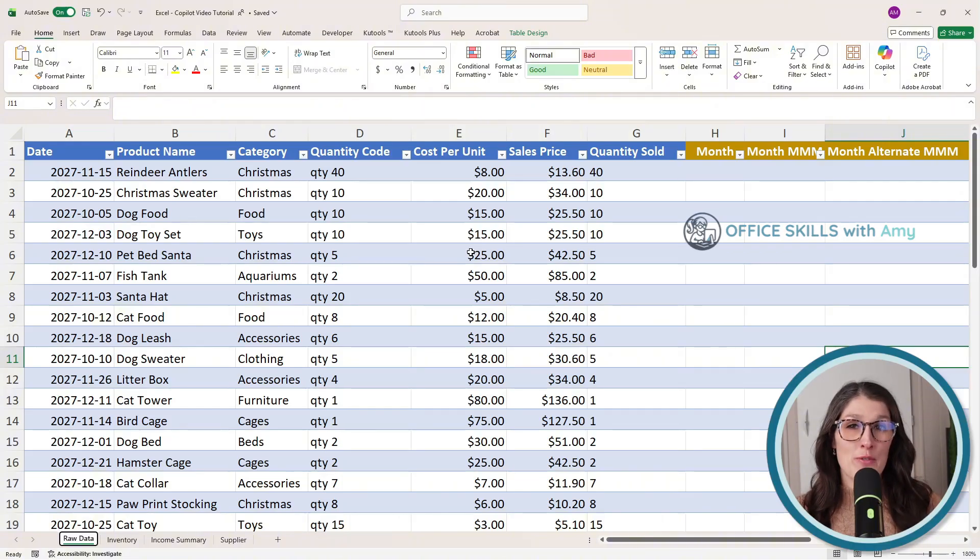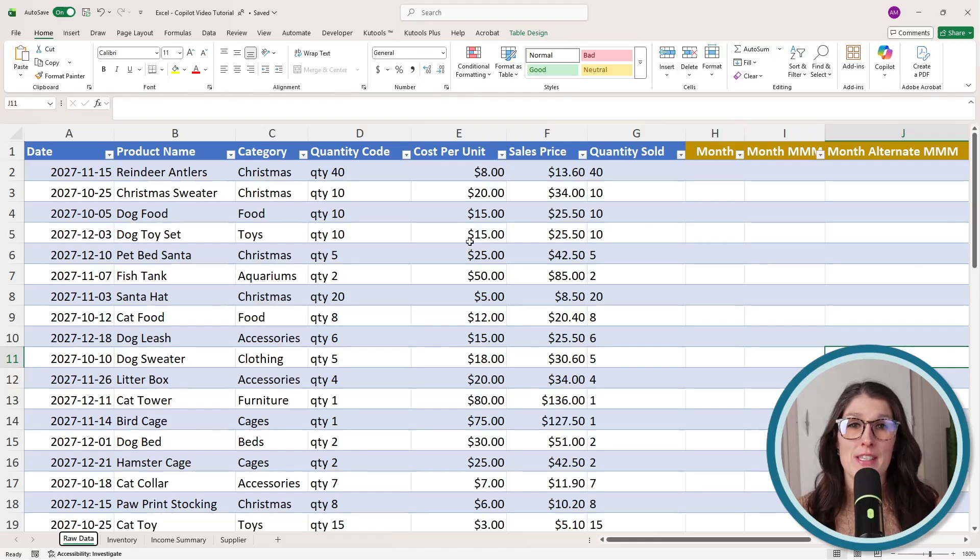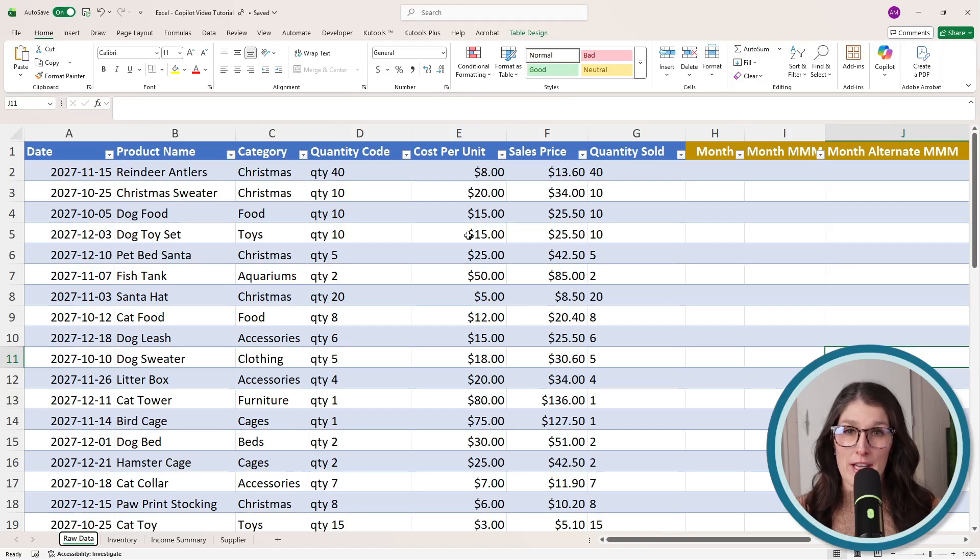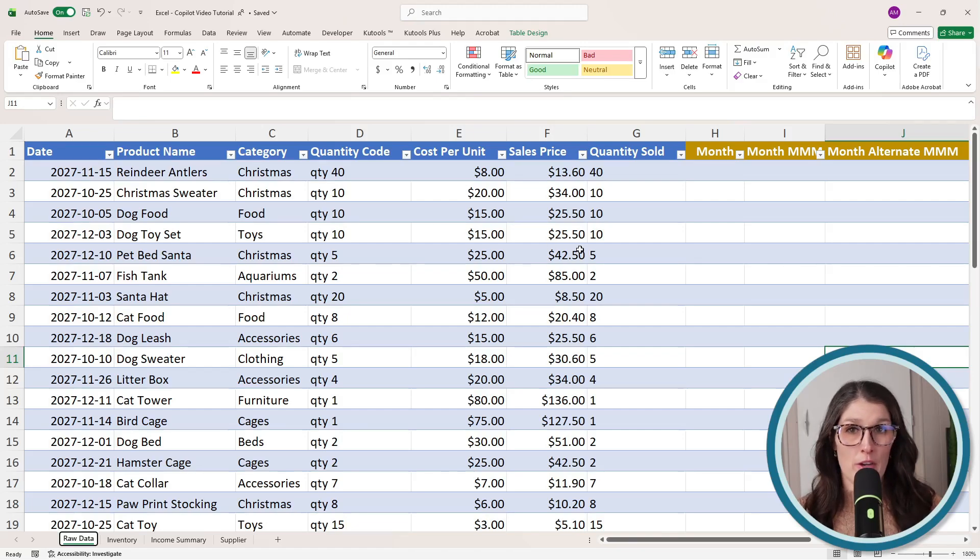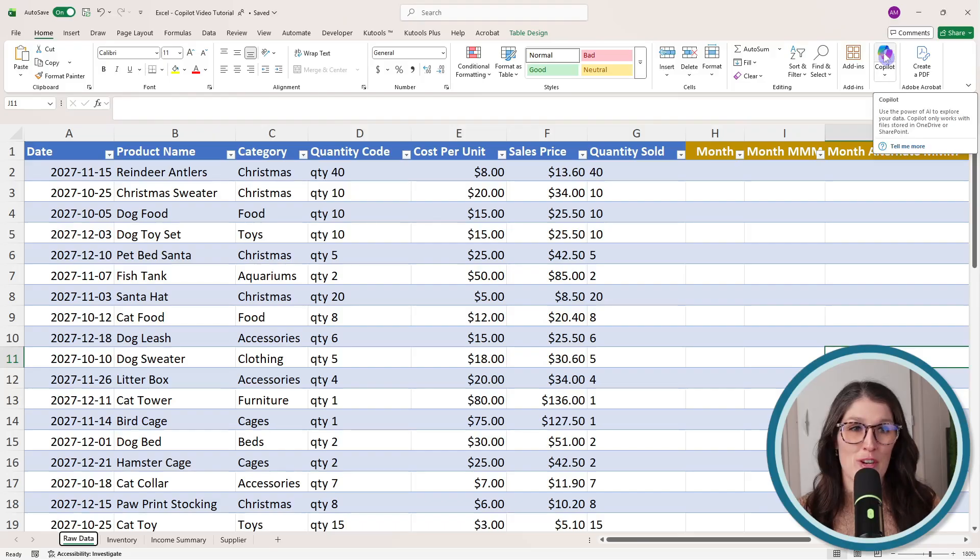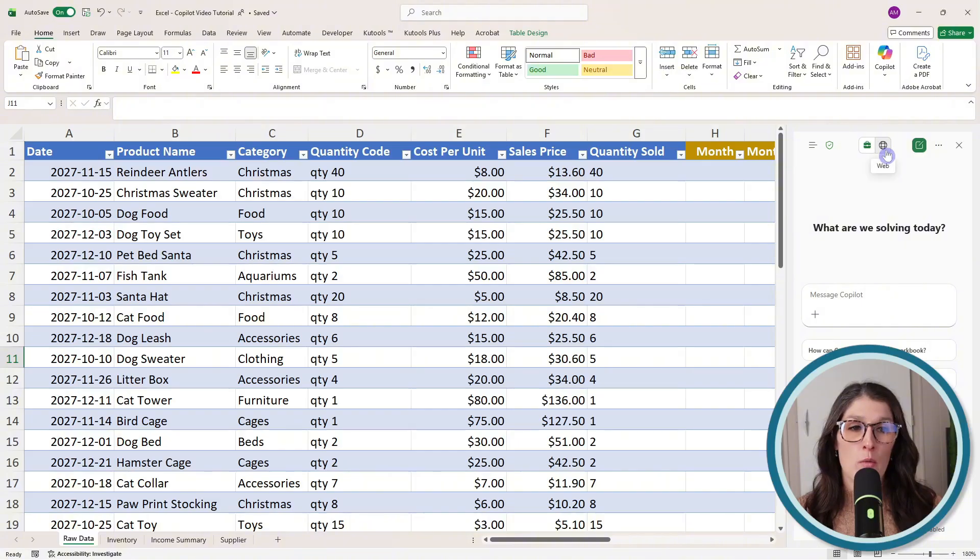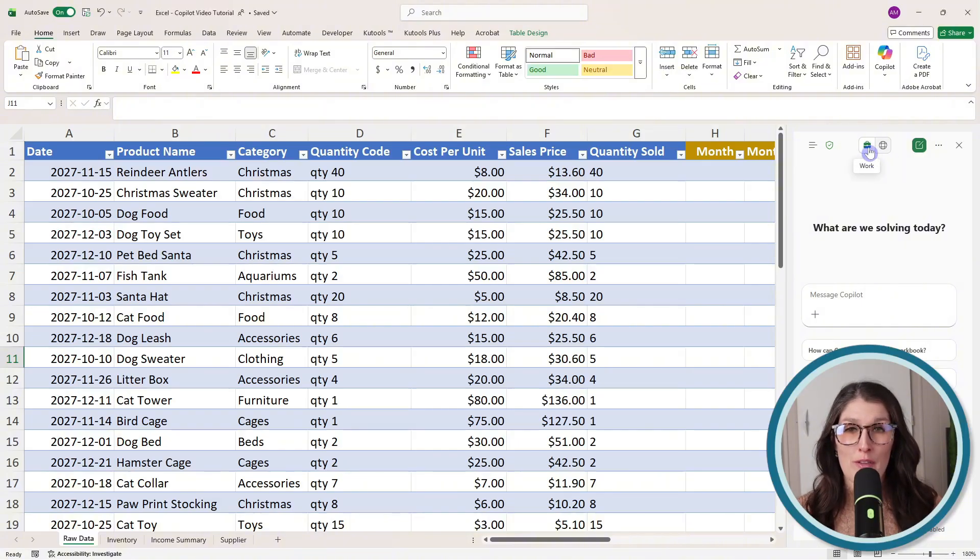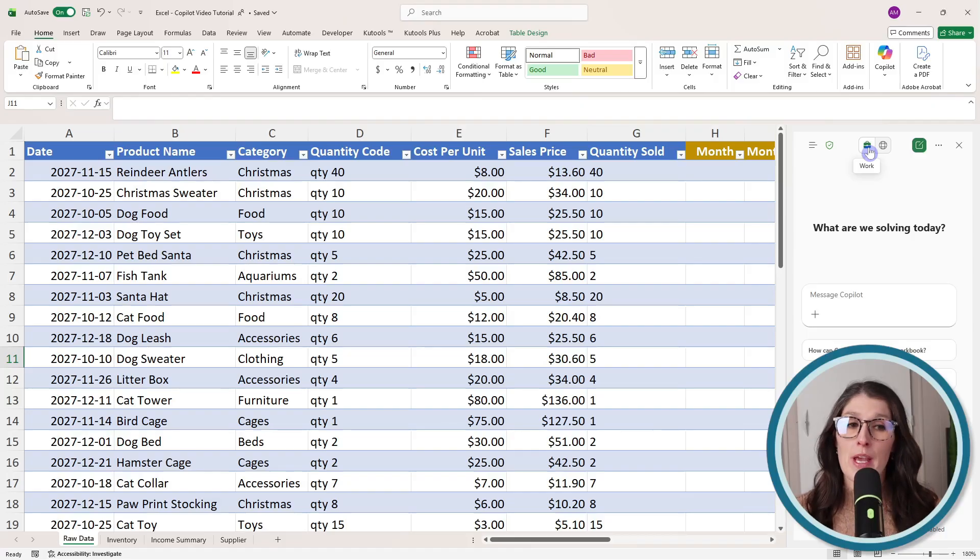Now, in order to use this formula completion feature, there are two things that you need. The first one is that you need a Copilot add-on license. If you go up to this Copilot chat dropdown on the top, you're going to see a work and a web toggle. If you have this work toggle, then that means you have the Copilot add-on license and this feature is available to you.